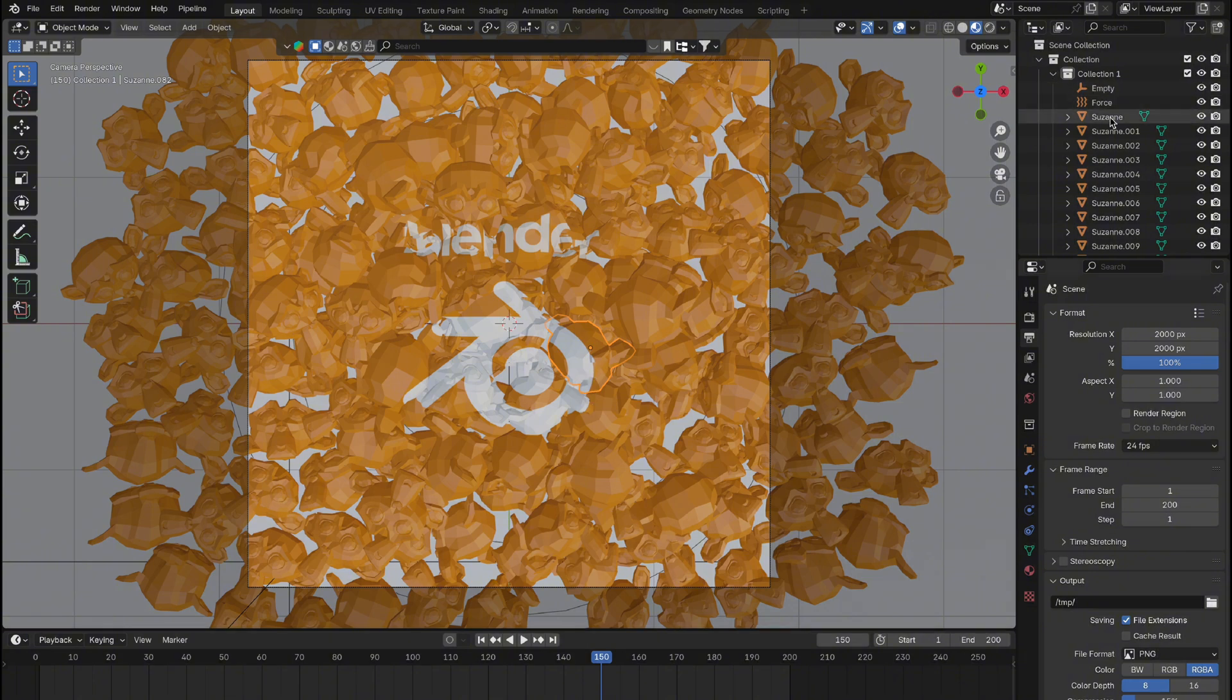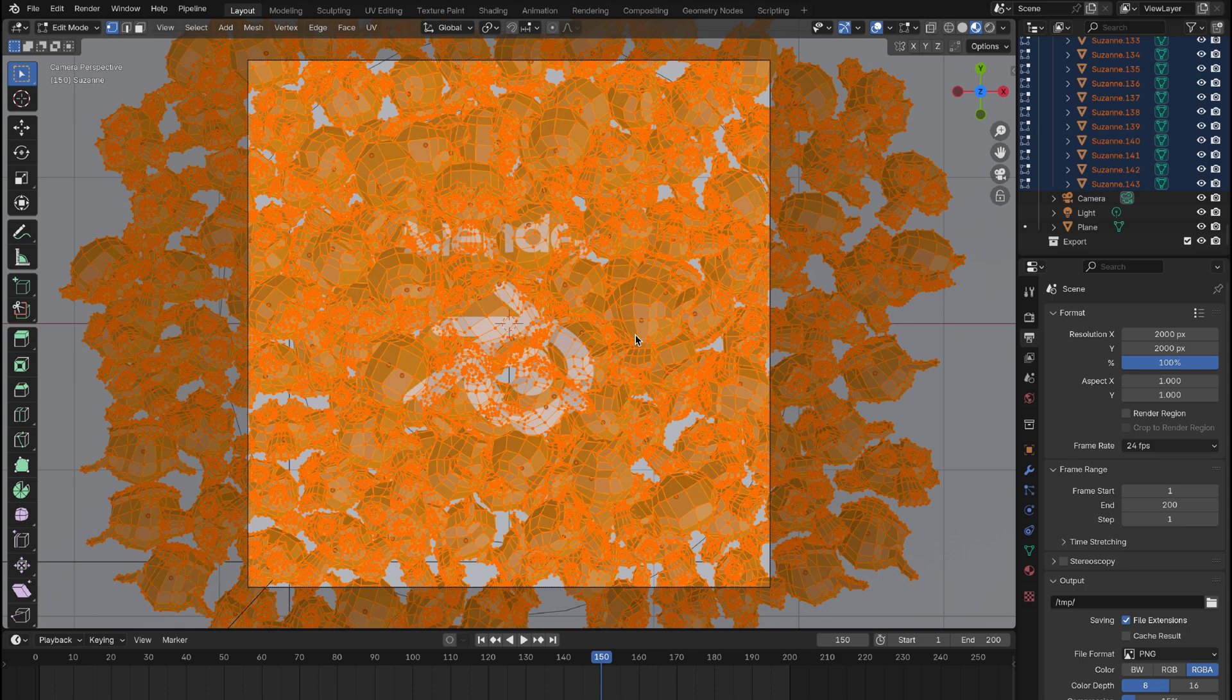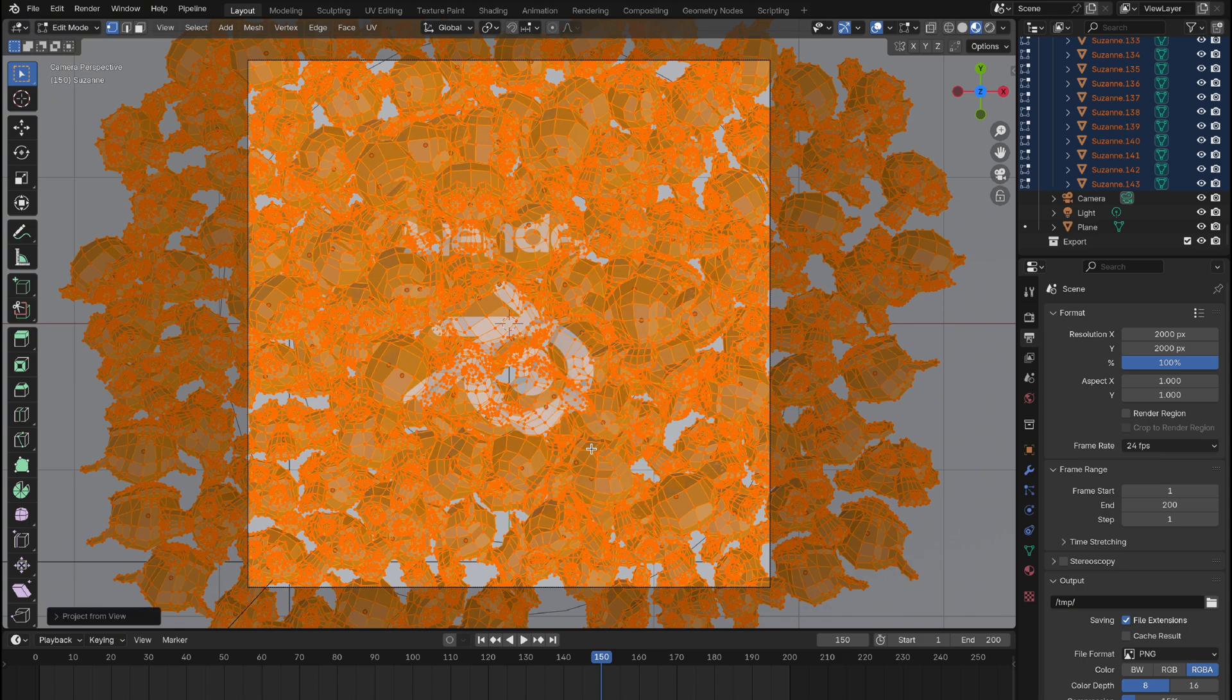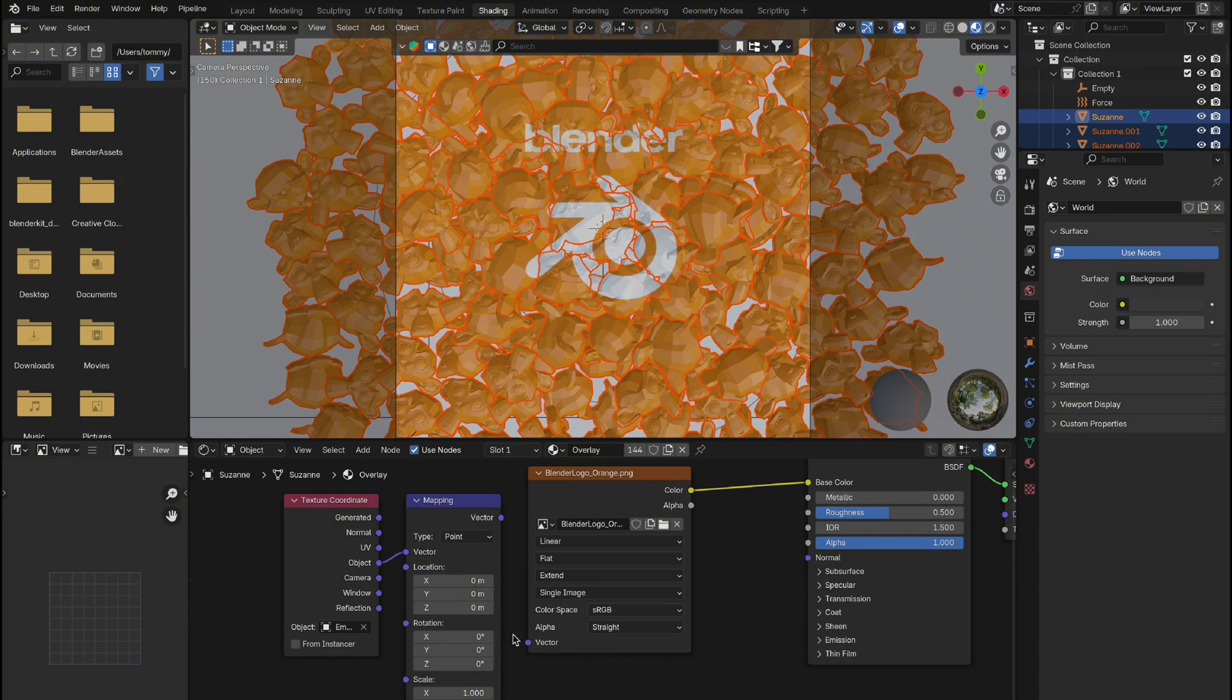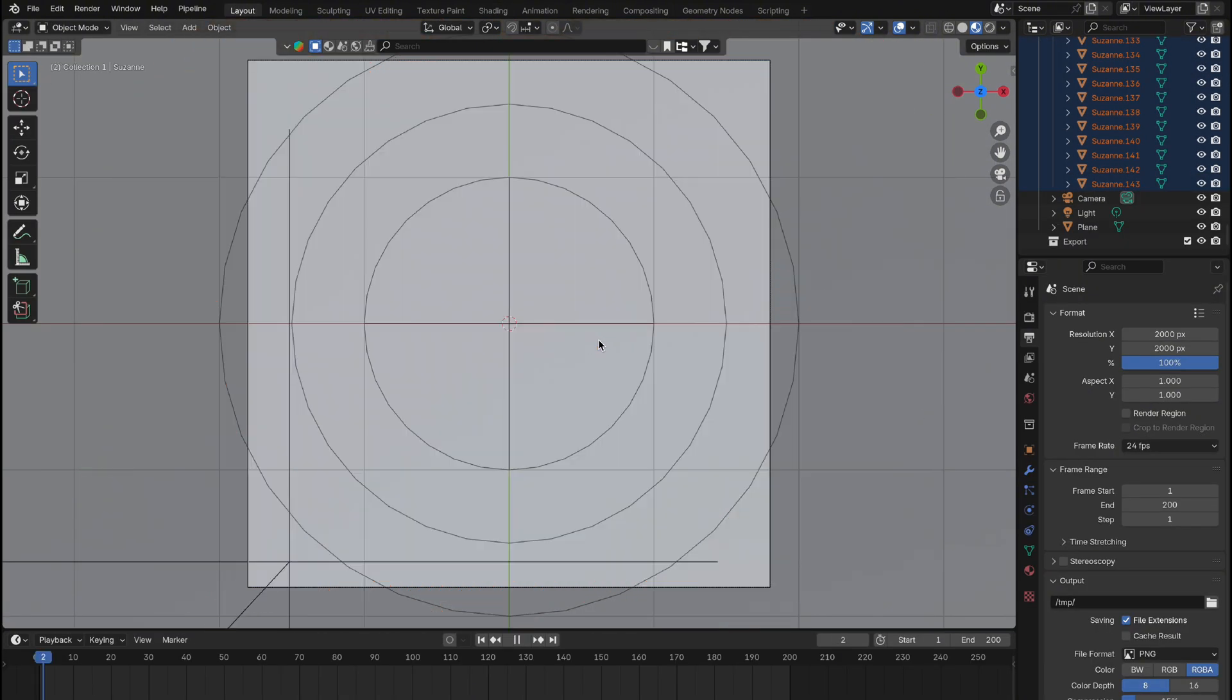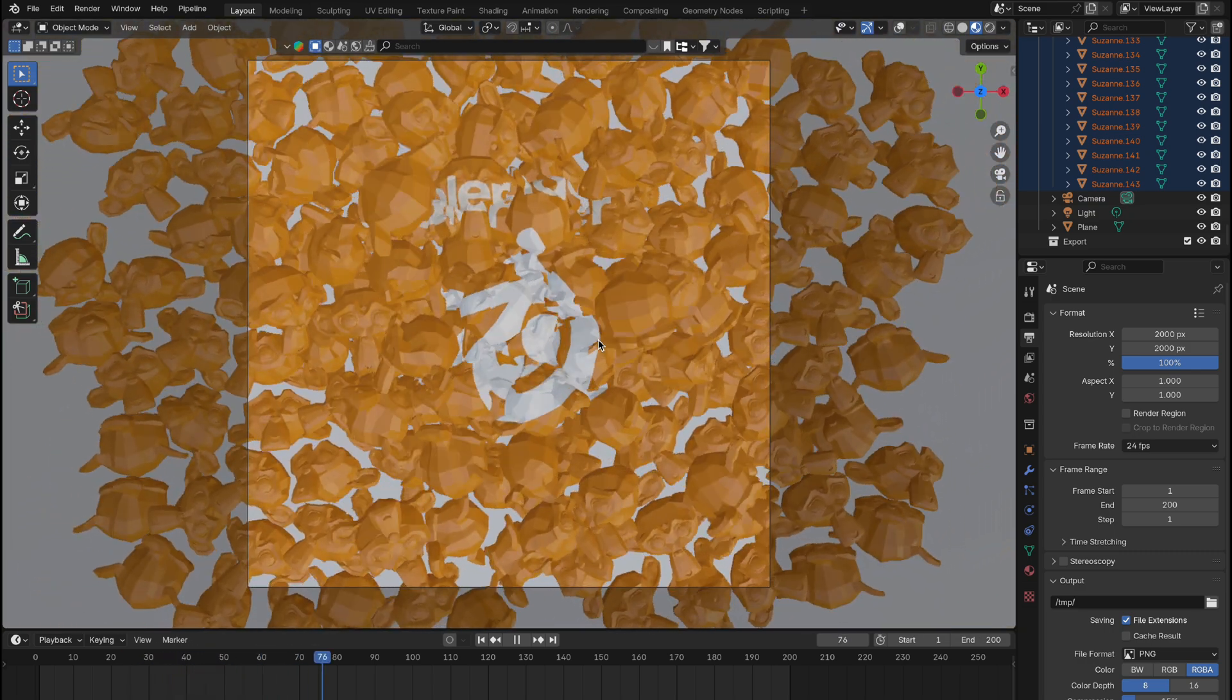Now, select all the objects, enter edit mode by pressing Tab, and then press A to select everything. Press U and choose Project from View. While it might look like nothing happened, if you exit edit mode, switch to the shading tab, and disconnect the mapping node from the image texture, everything will be set up. Go back to frame 0, hit Play, and watch it all come together beautifully.